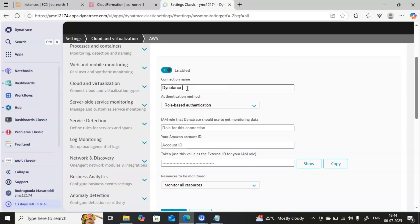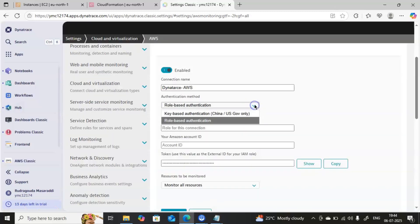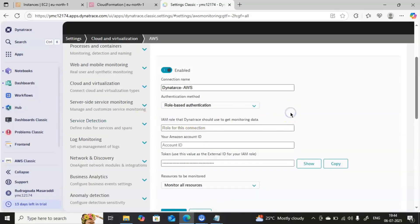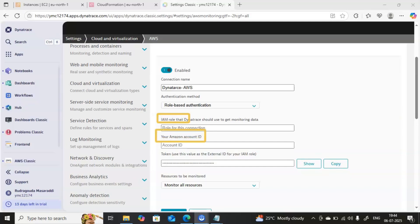For demonstration purposes, the connection name I will give as Dynatrace AWS, just for our understanding. Inside the authentication method we are using the role-based authentication. Then we also need the IAM role and the Amazon account ID.